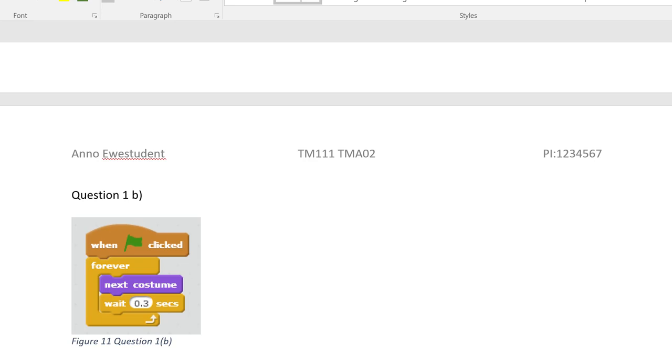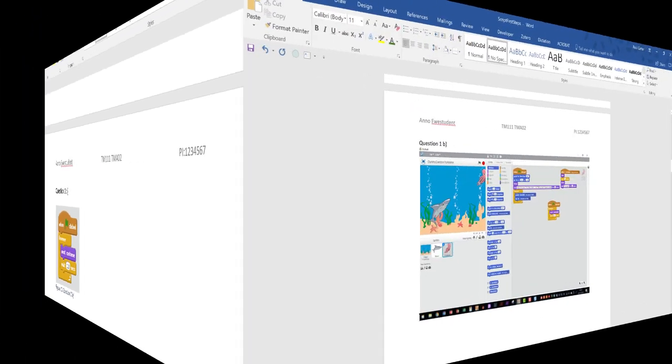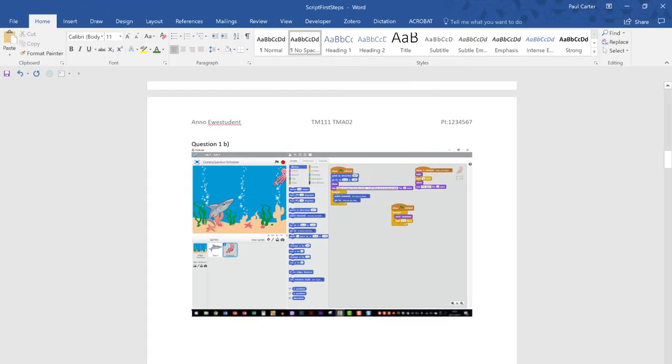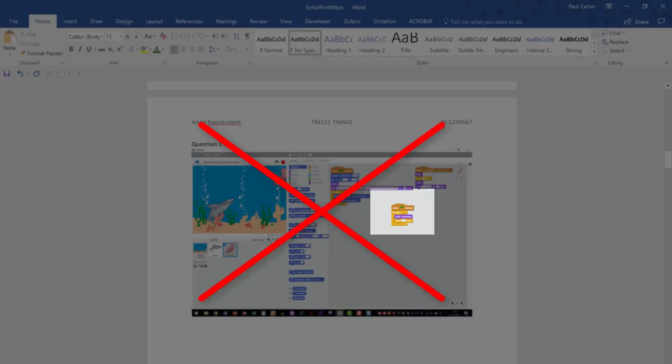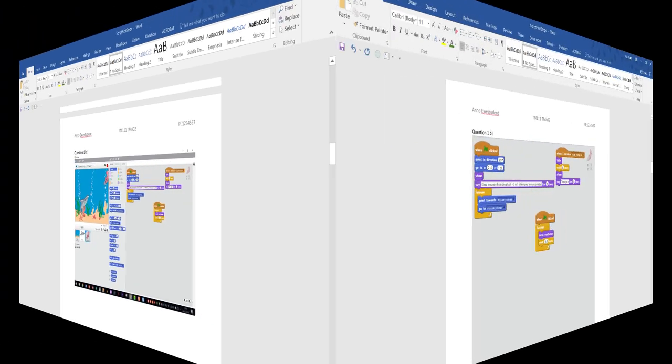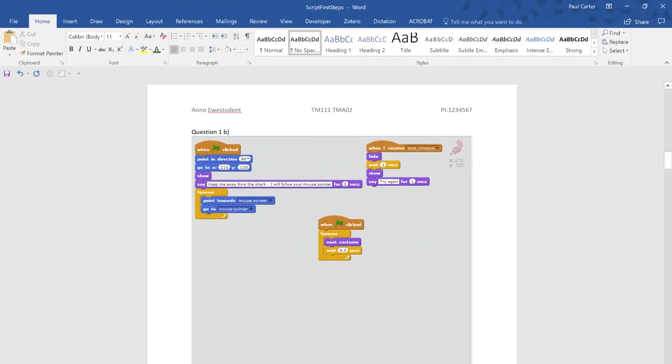And now let's have a quick look at some examples of what markers do not want to see. The first example shows a screen capture of the whole screen. The detail the marker is interested in is far too small to see at 100% zoom level.